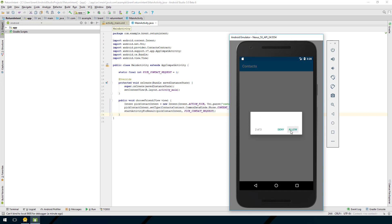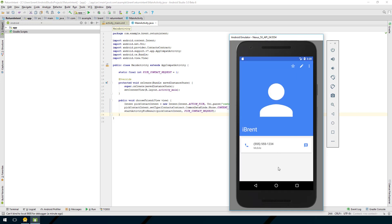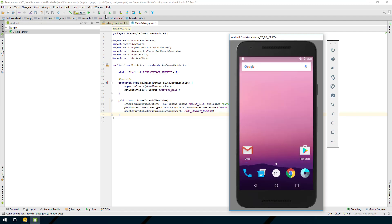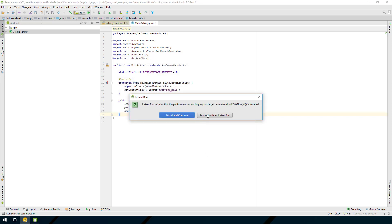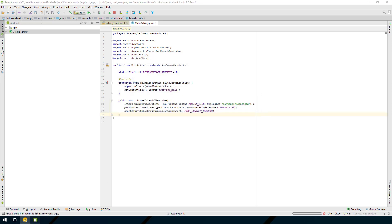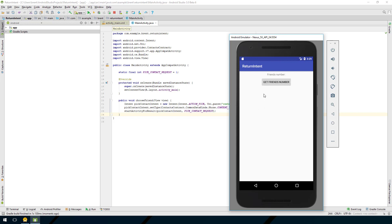Allow the permissions and go back and run the app one more time. We say 'Get Friend's Number' and there's my friend - I select it. But nothing happened because we're not listening for anything yet. Let's go back and fix that.